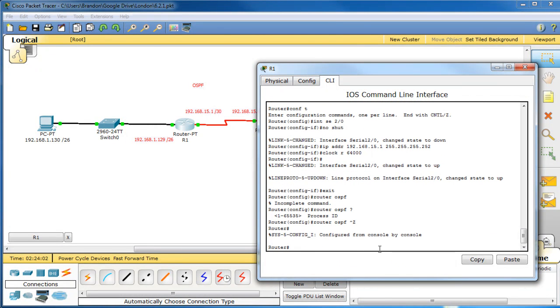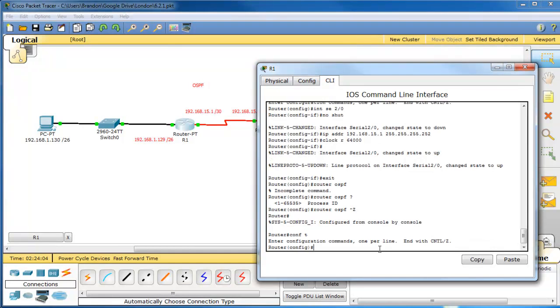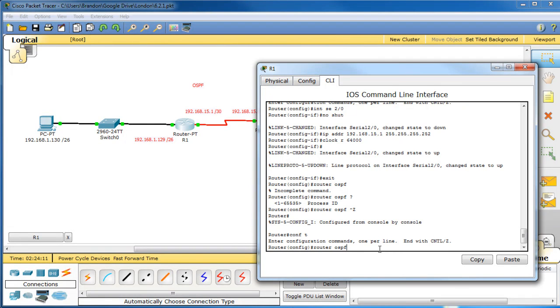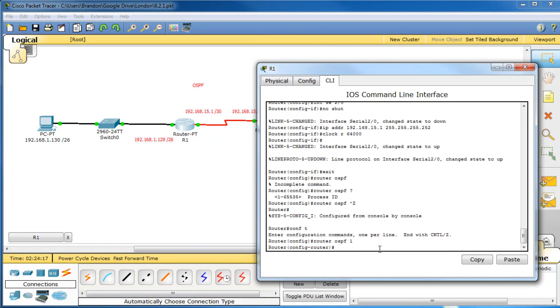From here you type config t, probably know that already, obviously. So you can use router OSPF, and then we need a process ID. So process ID can be through 1 through 65,000, or whatever the number was. Let's see what the number was.